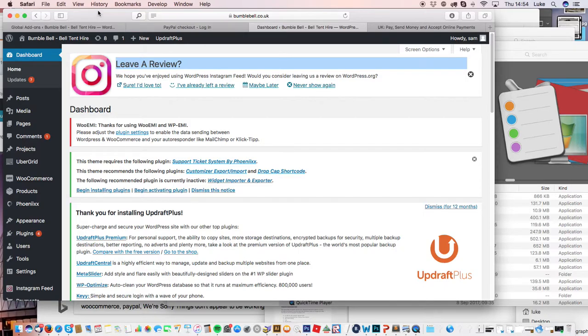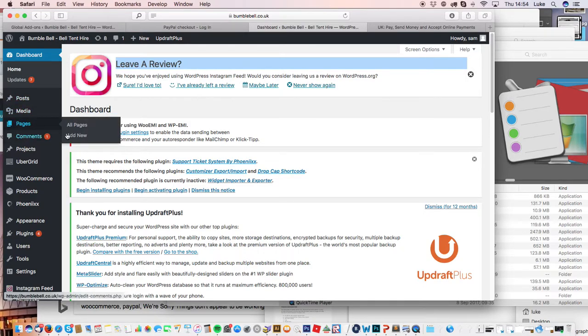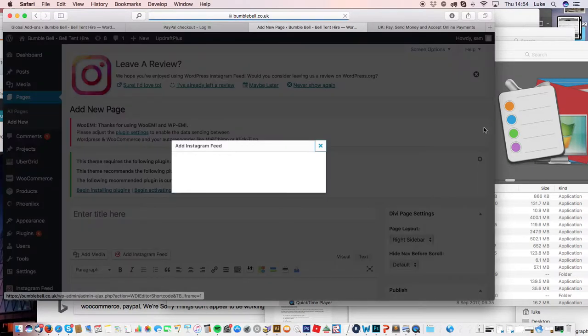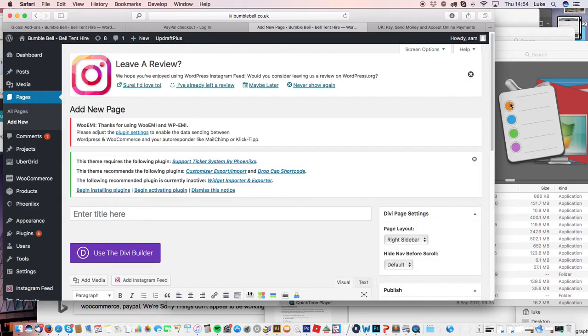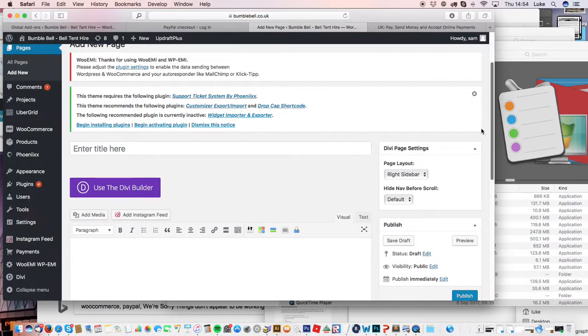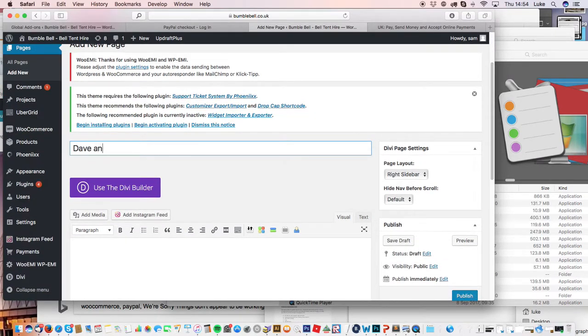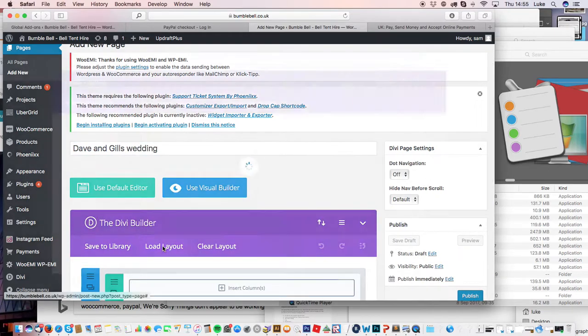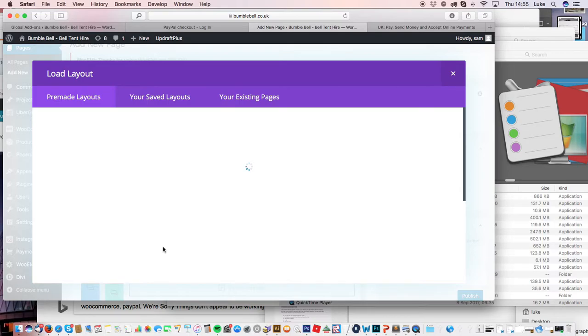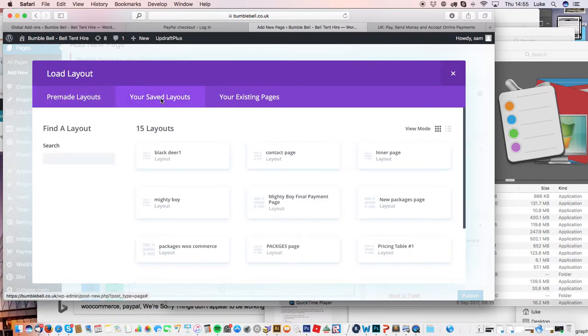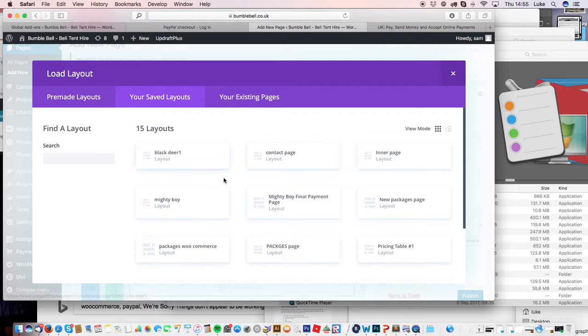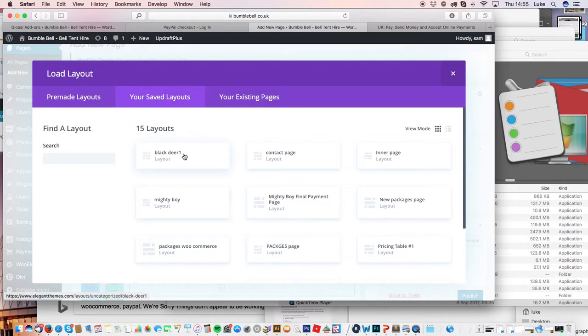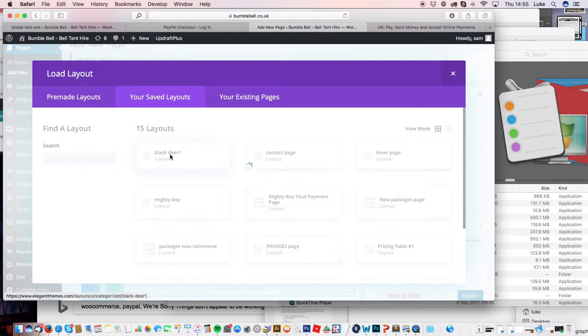You're creating a new wedding page. Go to Pages and call it something like Dave and Jill's Wedding. Use the Divi Builder and load layout. I've saved this layout for you—it's that one there. They're all the same, so click enter here.